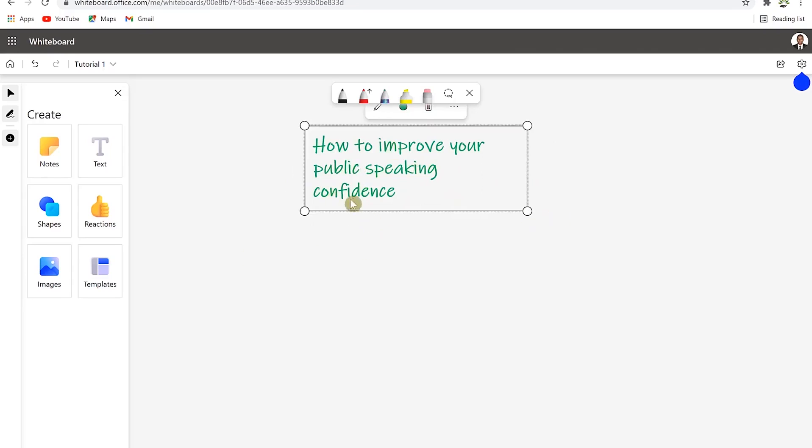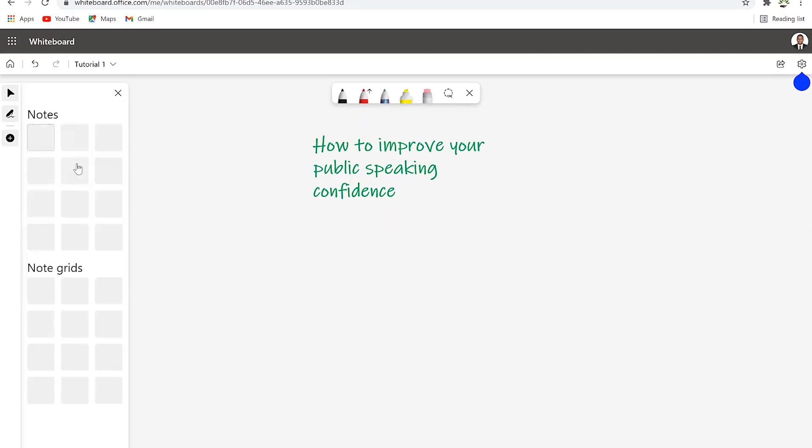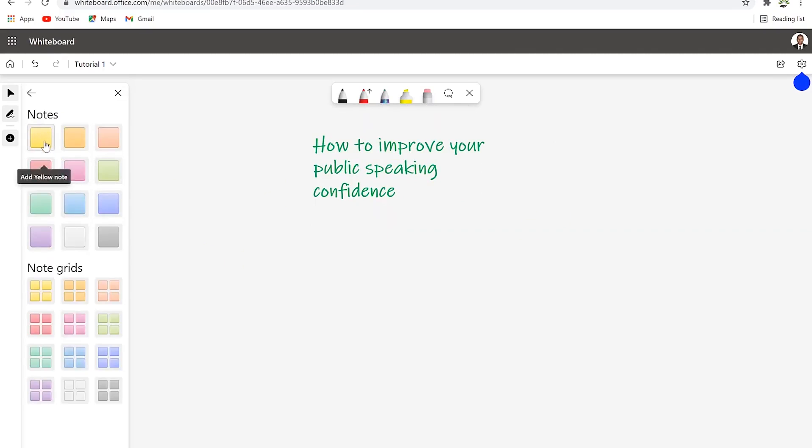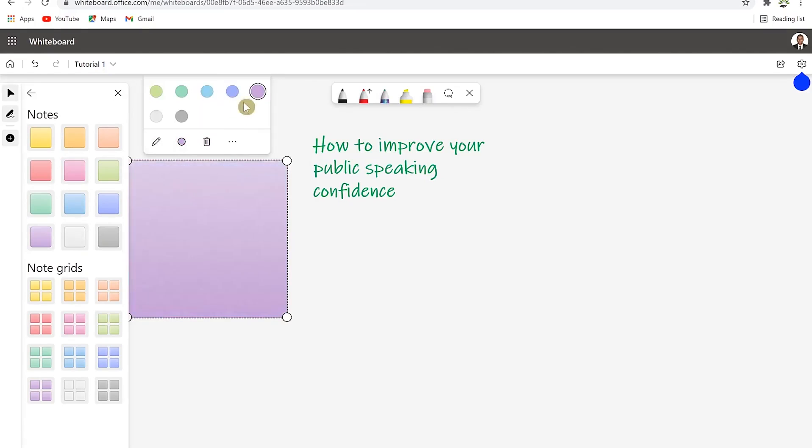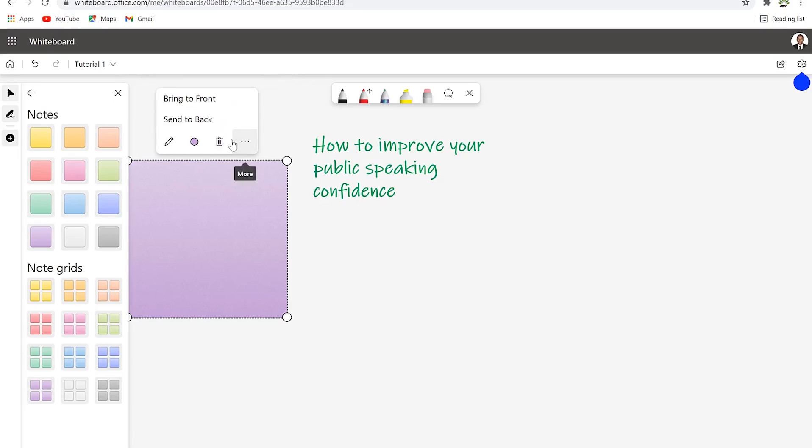Let's say we have three ways to improve your public speaking confidence. The first one is we'll bring in a sticky note - maybe this color and paste it. You can play around with the text property, add color decoration to any color of your choice. You can delete, bring forward or backward as well.